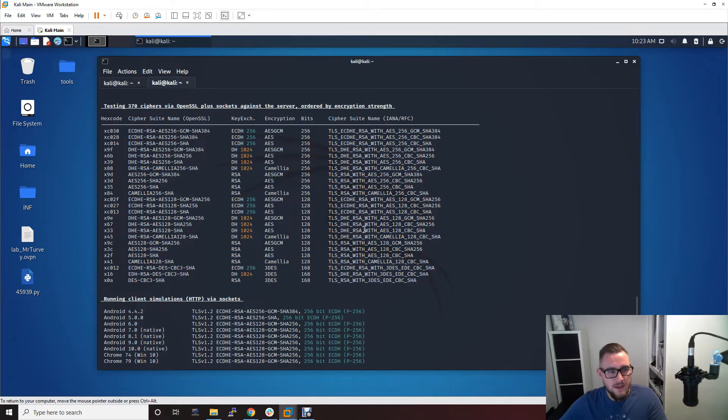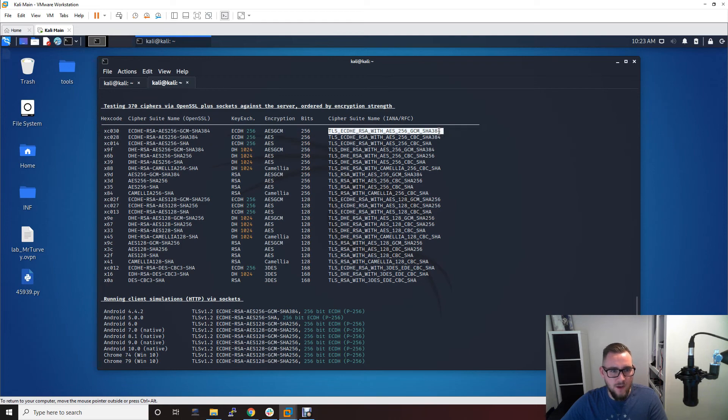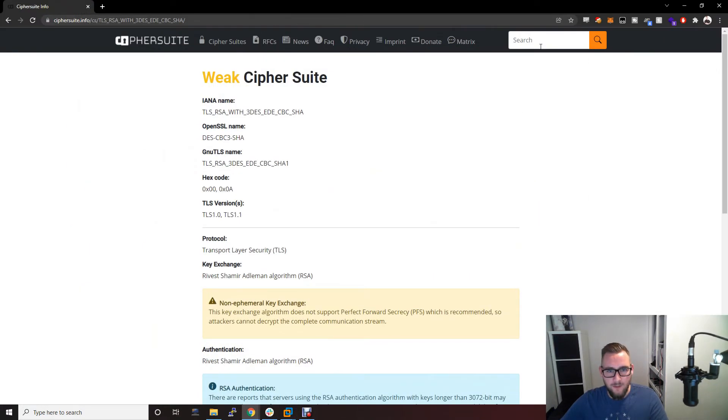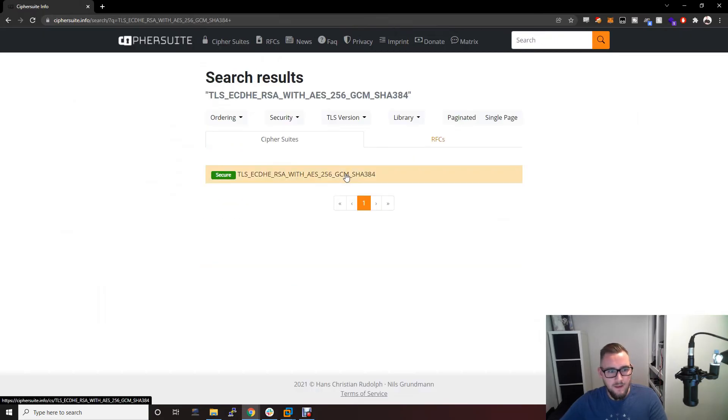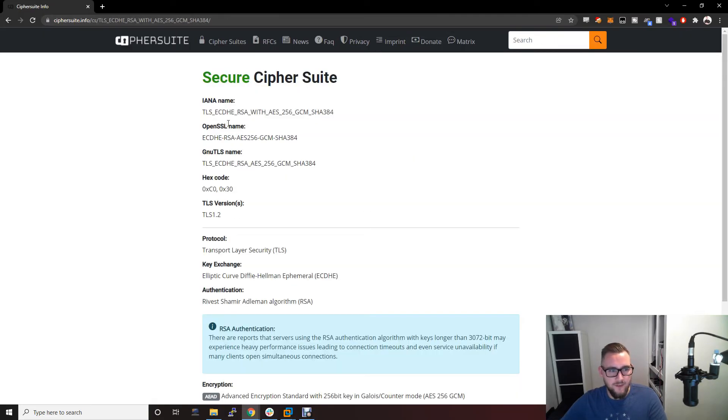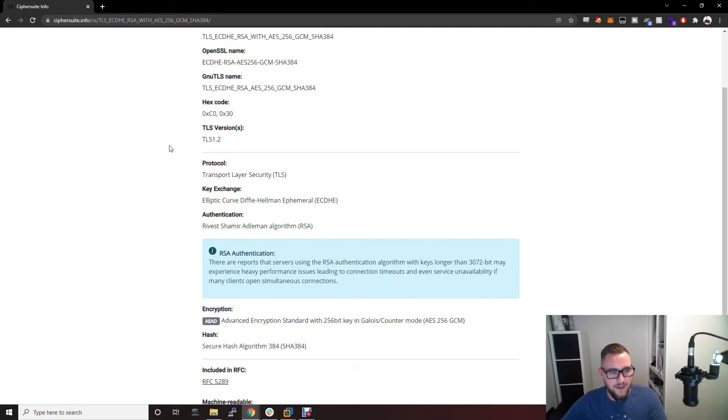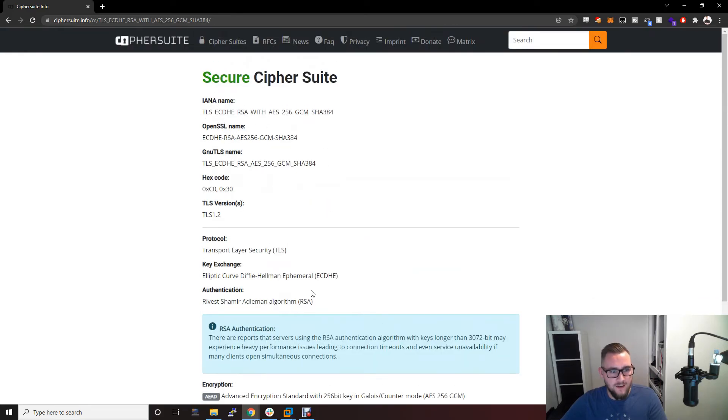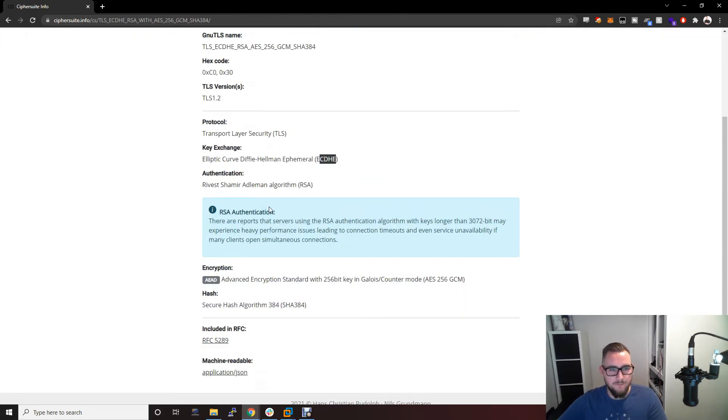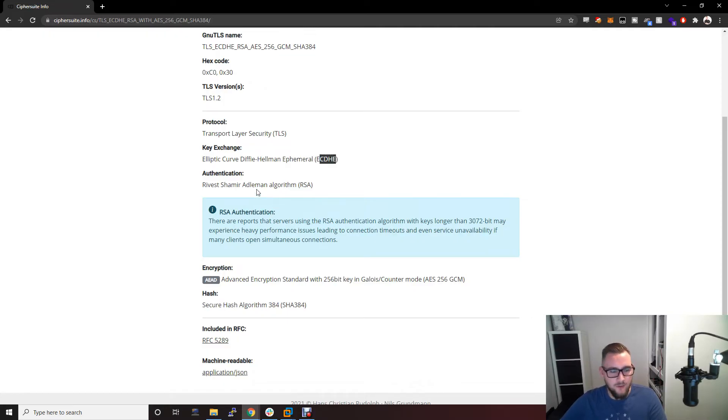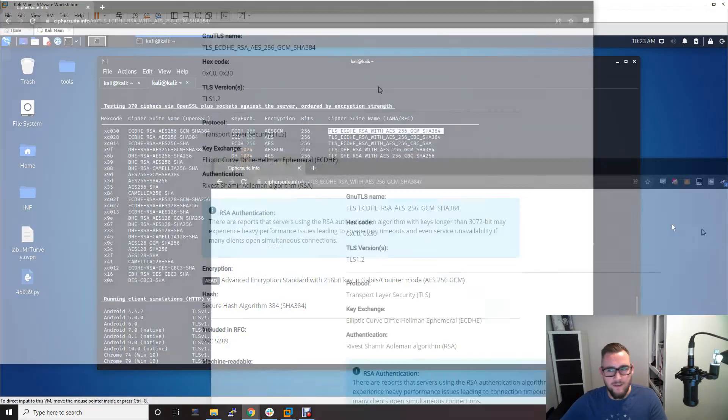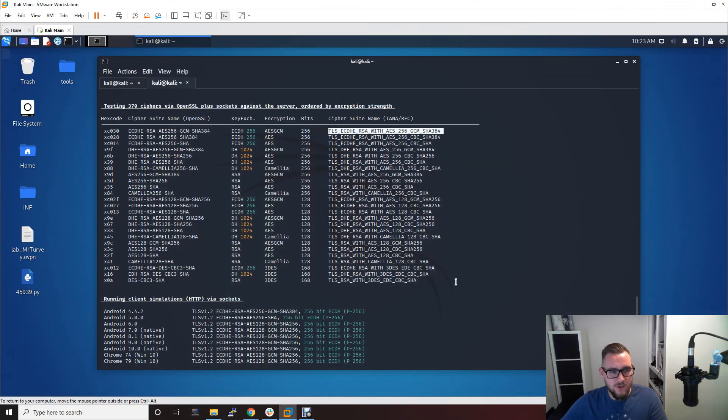The way I would go about this is I would just take each individual cipher here and put that into this website, and then you can see whether it's secure or not, because this website obviously keeps up to date. You can see this is an ECDHE cipher and this is one of the secure ones because it's using this with the AEAD encryption algorithm, and that's kind of most secure you can get these days.